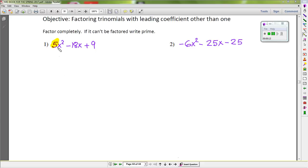Look at the first example — the leading coefficient is 5, because 5 is the number in front of the variable x for the higher degree. For the second example, the leading coefficient is negative 6; again, negative 6 is the integer in front of the variable x for the higher degree.